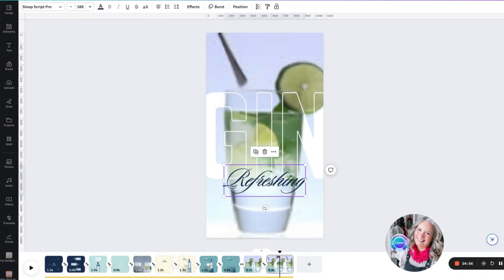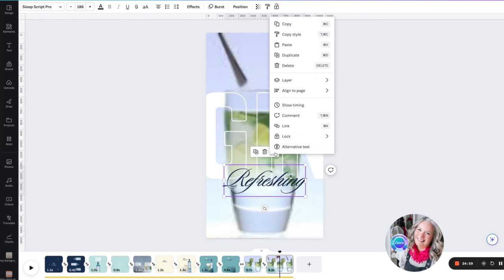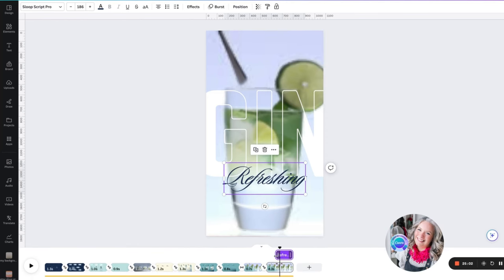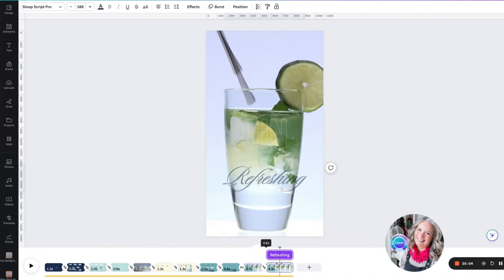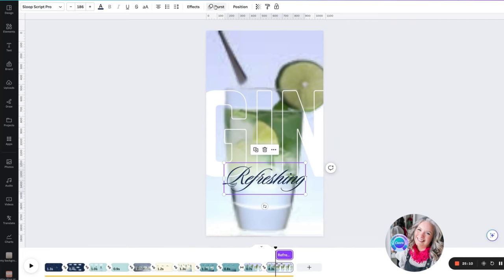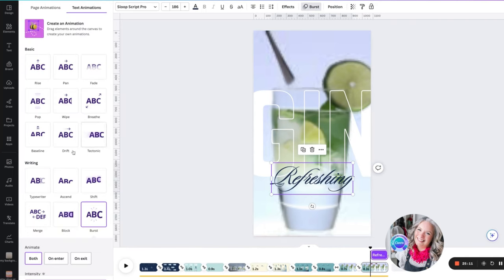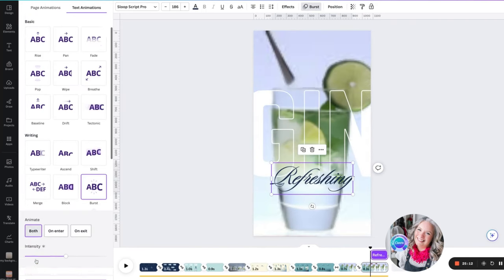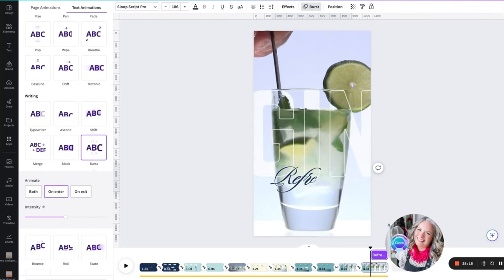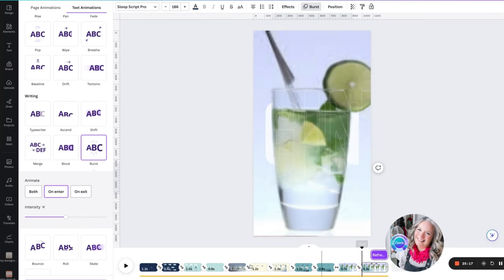When we add the word 'refreshing' in there, we want to show timing and have this not appearing from the very start, but coming in a few seconds in. It's going to come in with a nice little burst effect on the enter, so that when we play this part you can see it.